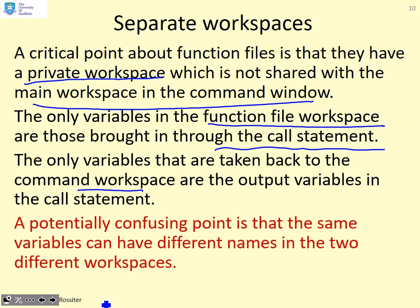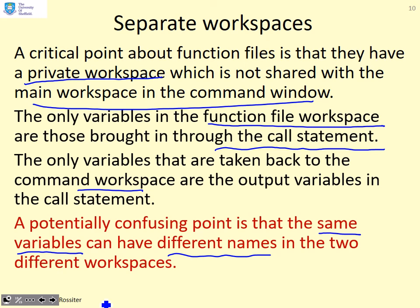A potentially confusing point, especially for beginner programmers, is that the same variables can have different names in the two different workspaces. The variable in the command window workspace may have one name, whereas the variable in the function workspace may have a different name.